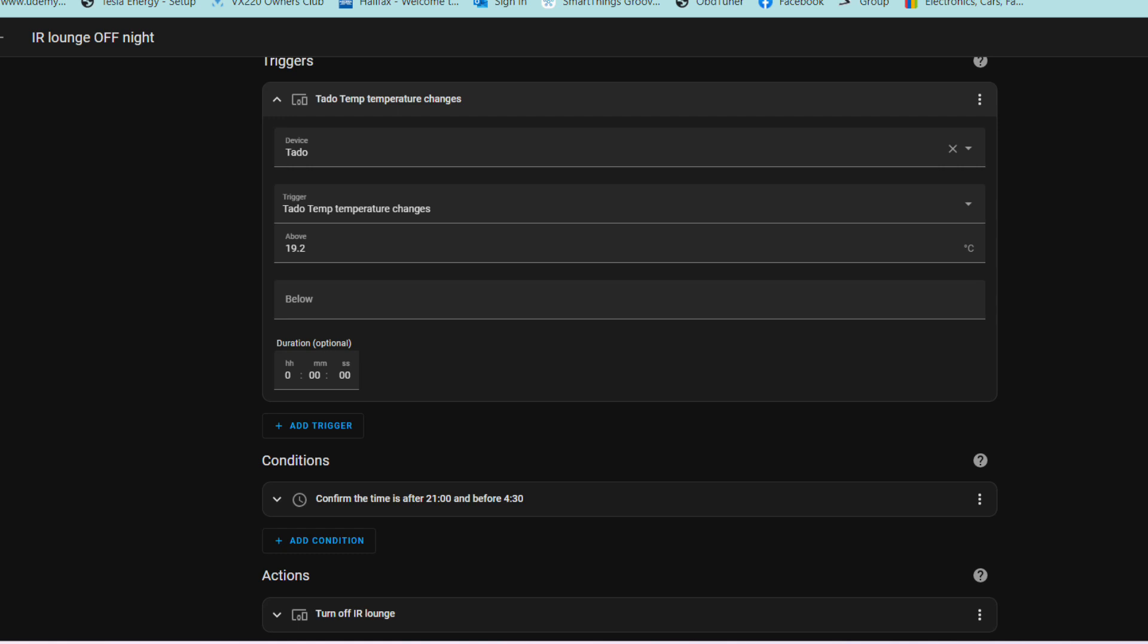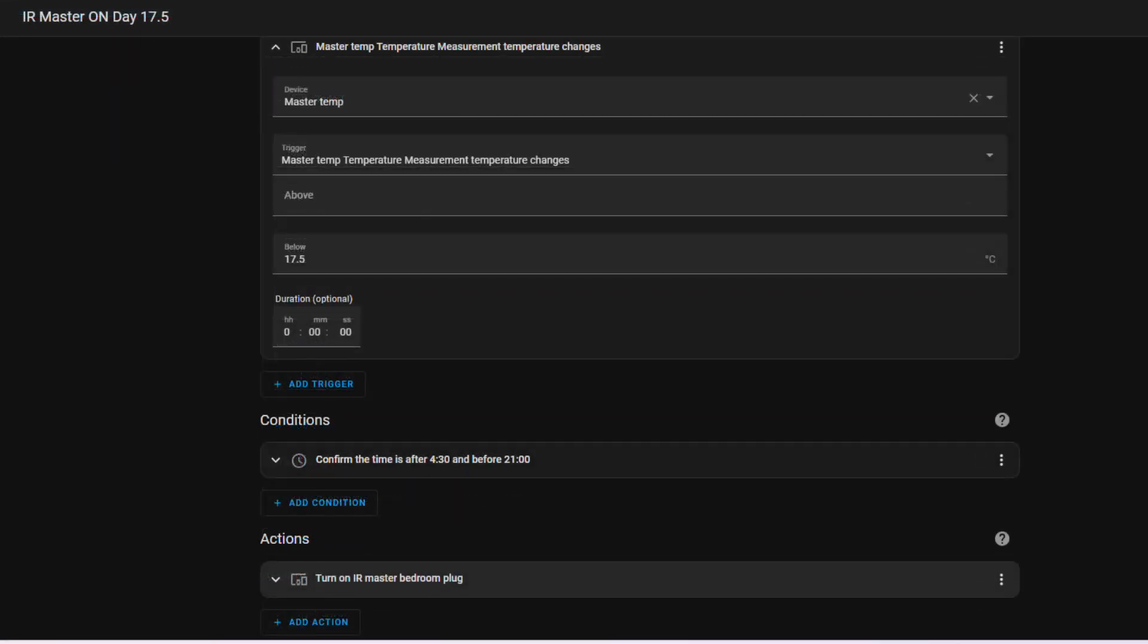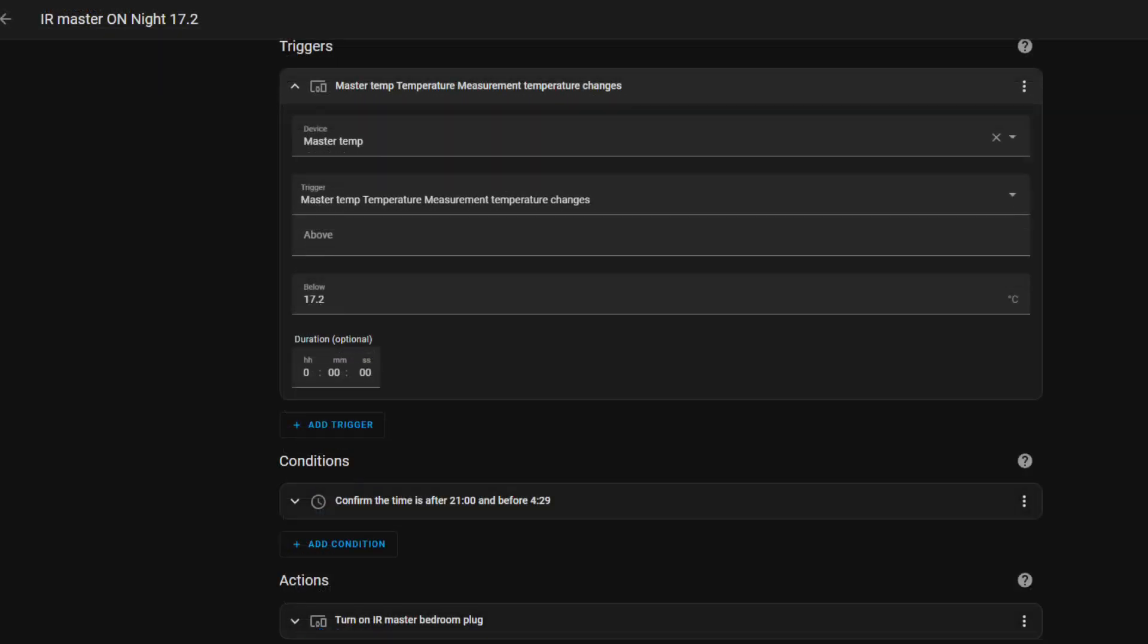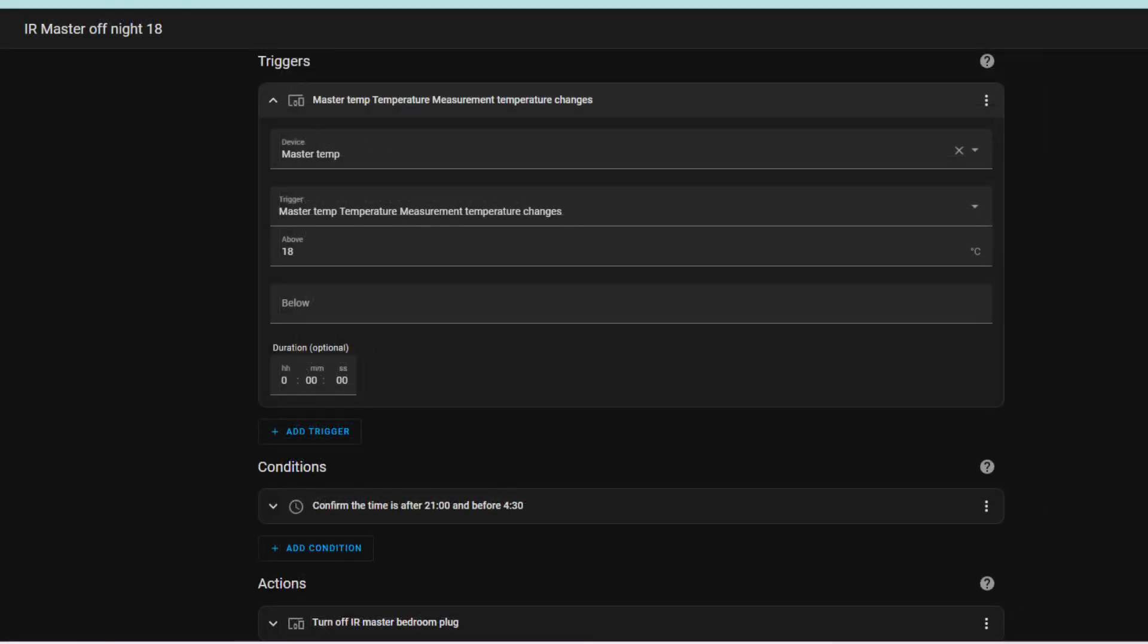And as you can see from the next slides, in the bedrooms I'm taking the master bedroom as the example here, but it does exactly the same but with slightly lower temperatures. And this is simply because we don't need the heat in the bedrooms and we want it cooler at night than what it was last year. So these automations are very similar but slightly lower temperature at night.